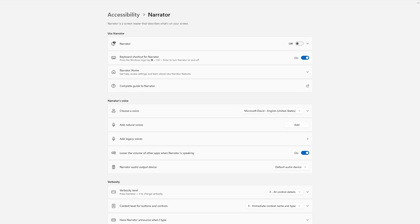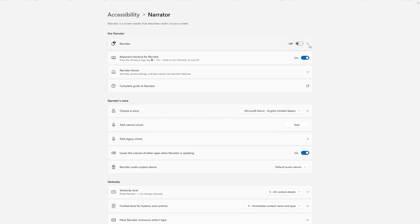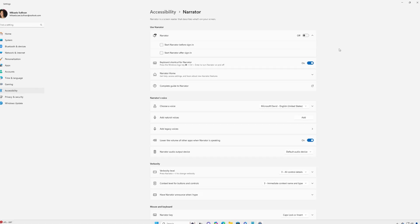You can also get to Narrator Settings by pressing the Windows key plus Ctrl plus N. You can also choose to start Narrator automatically before or after you sign on to your PC. Expand the Narrator menu in Settings and select your desired option.